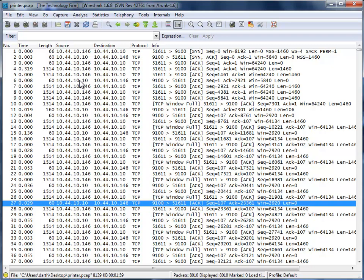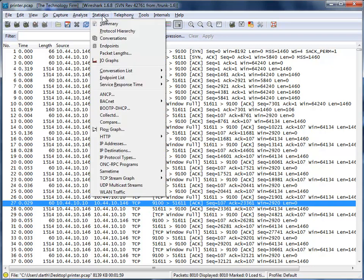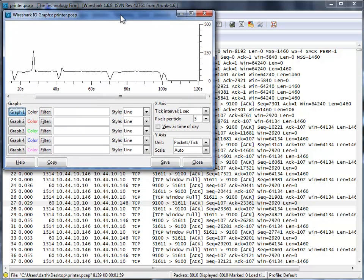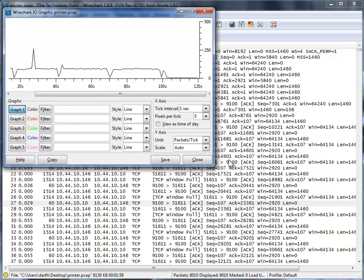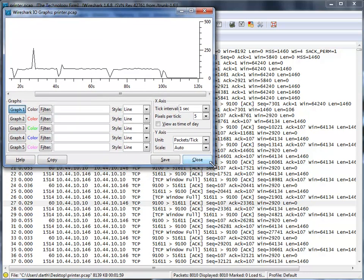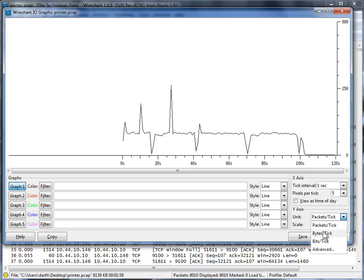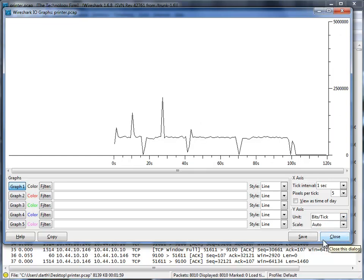So we're going to do this the easy way. Statistics, IO graphs. And there's my IO graph from Wireshark. I'm just going to stretch this out for you. And right now you can see that the unit is packets per tick. Well, I want to use bytes. Oh, you know what? Bits per tick. That's because we're network guys.